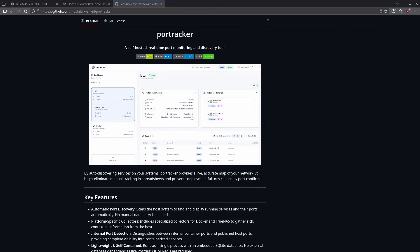Keeping track of Docker containers and open ports can be difficult if it were not for containers like PortTracker. PortTracker auto-discovers services on your system and helps build a map of your network. Let's deploy PortTracker on TrueNAS right now and demonstrate some of this functionality.